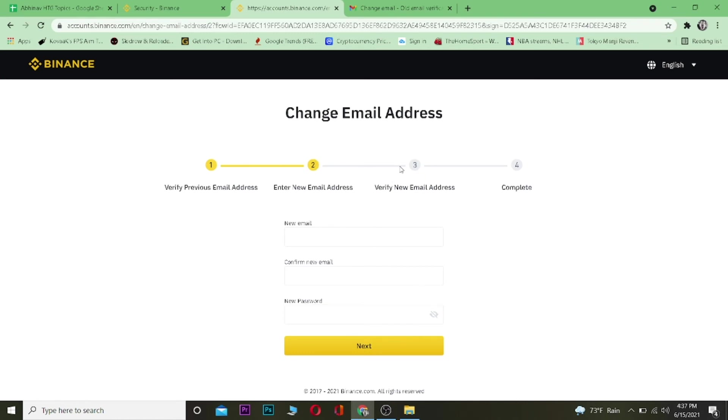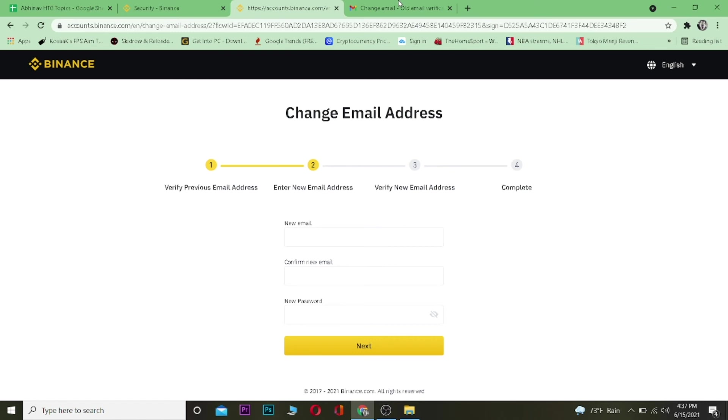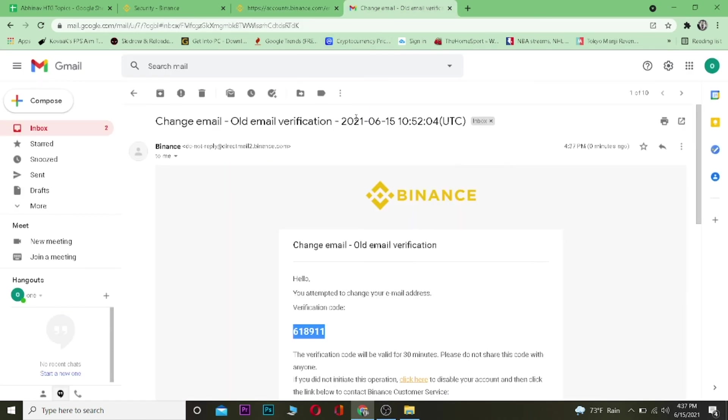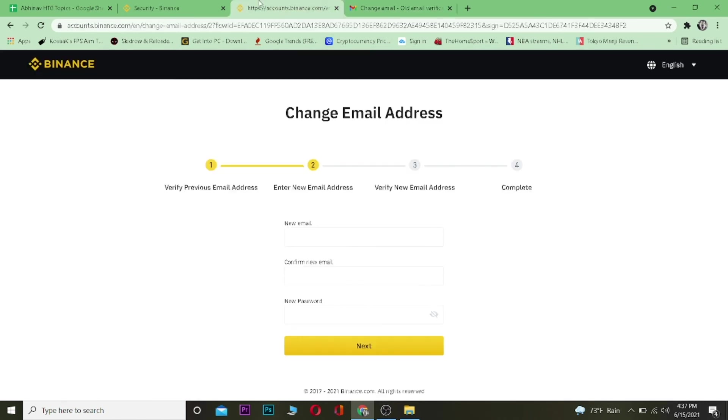Just like this, by going to your email, checking the email, and copying the code and pasting it. And after pasting the code, your email will be changed. So that's basically how you guys can change your email on Binance—it's that simple.